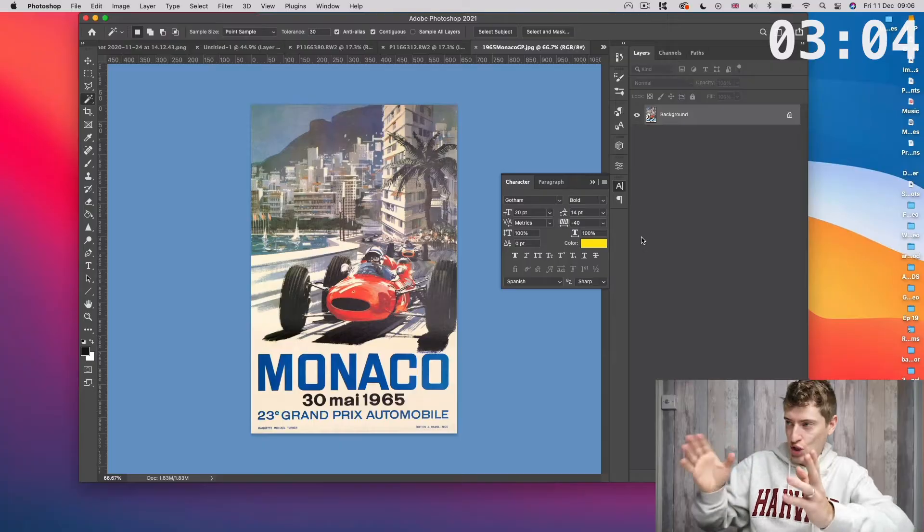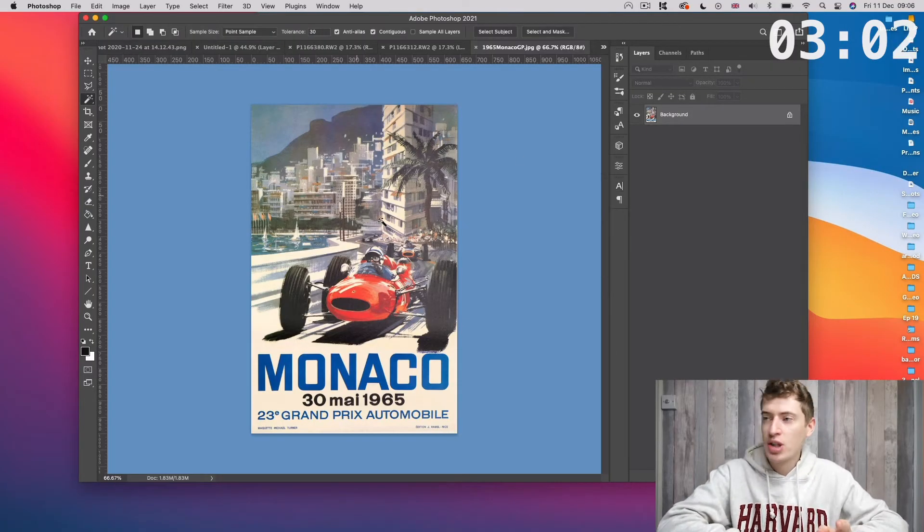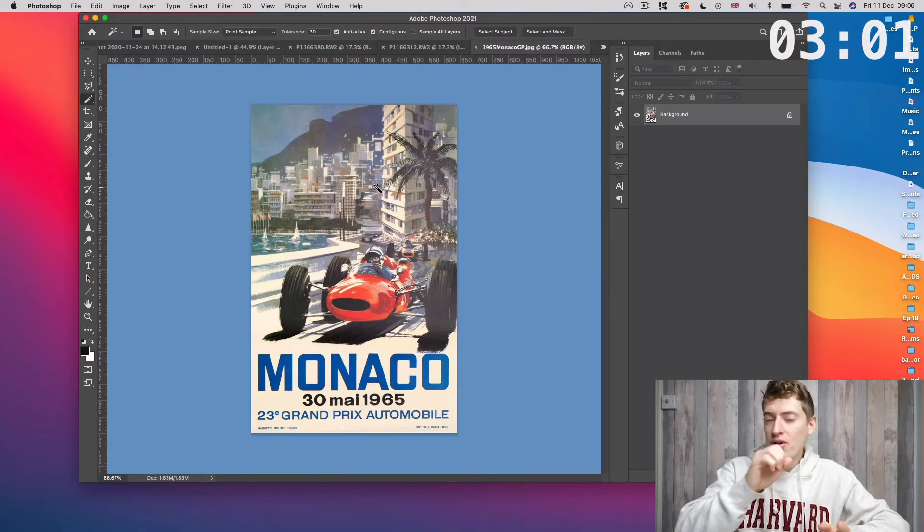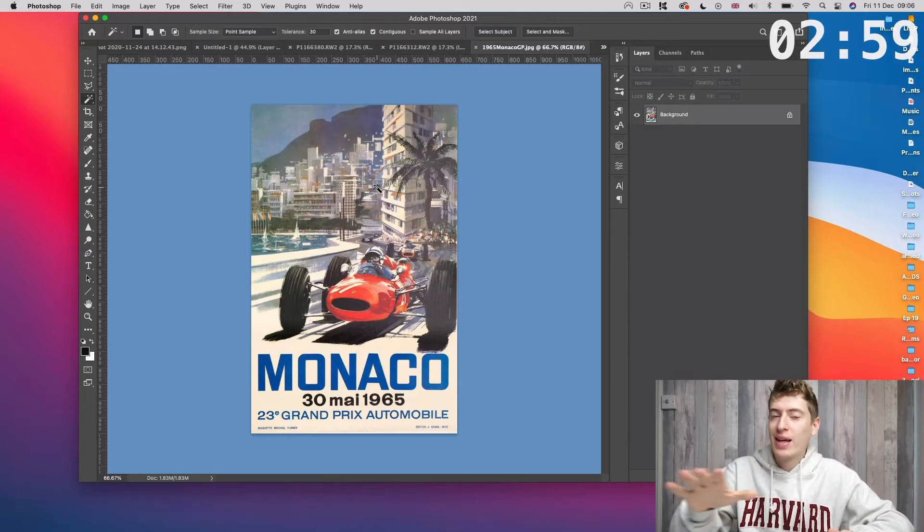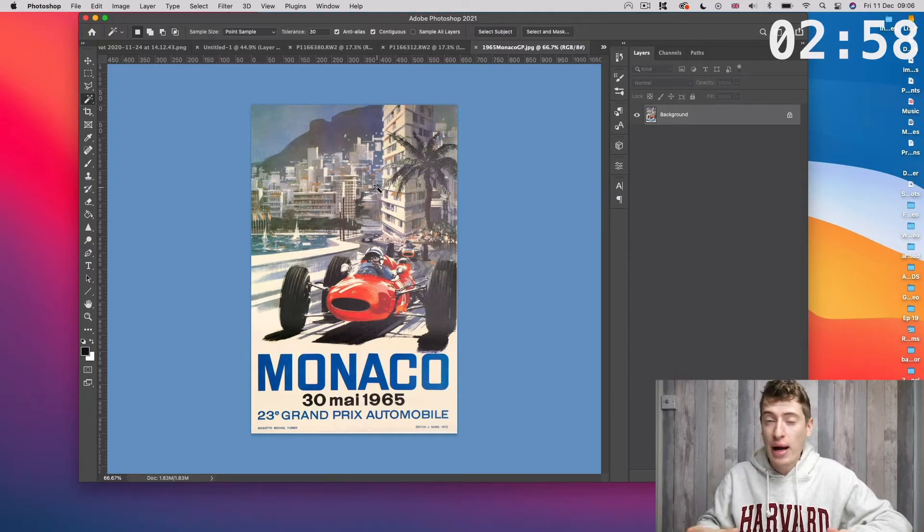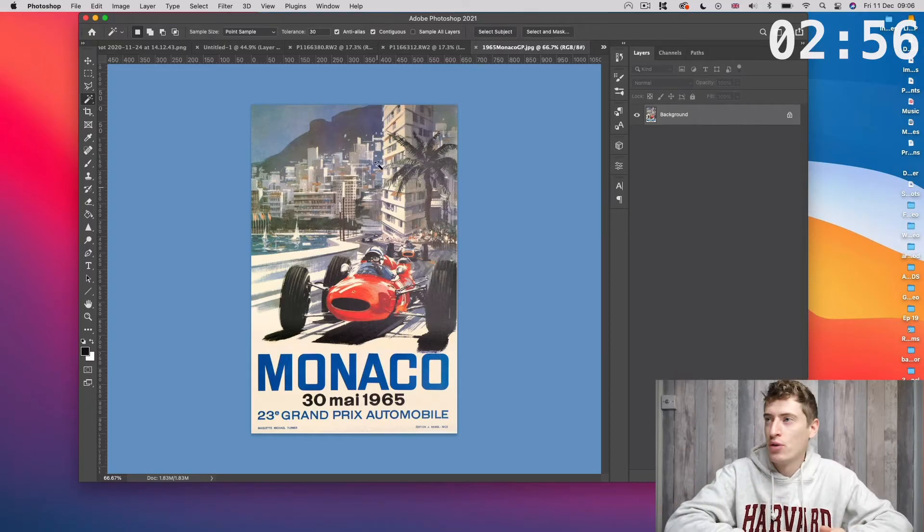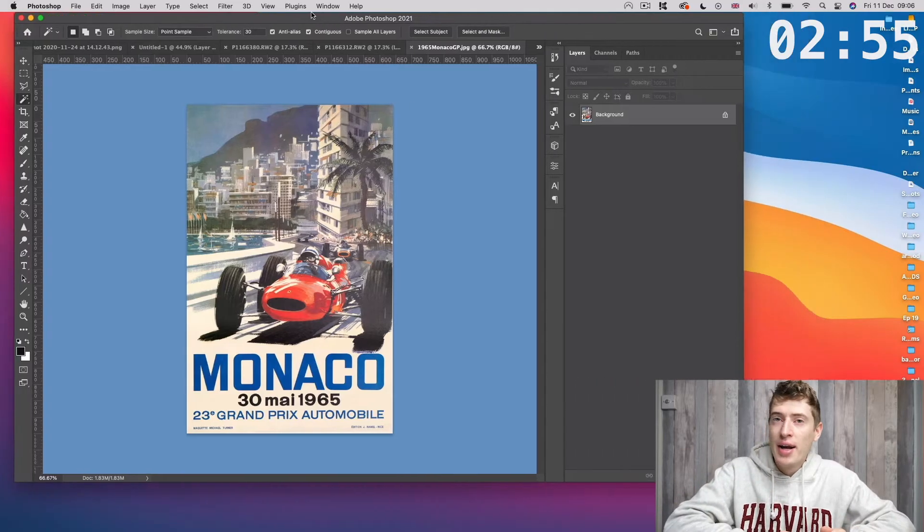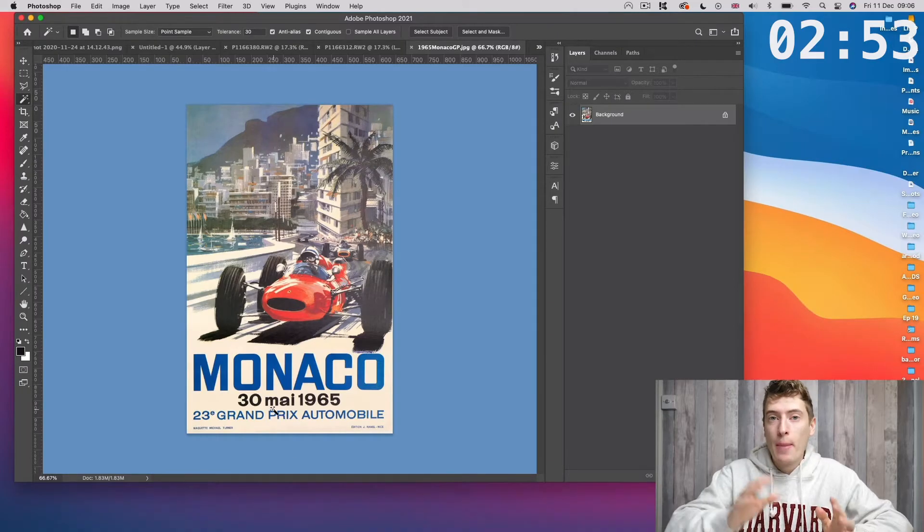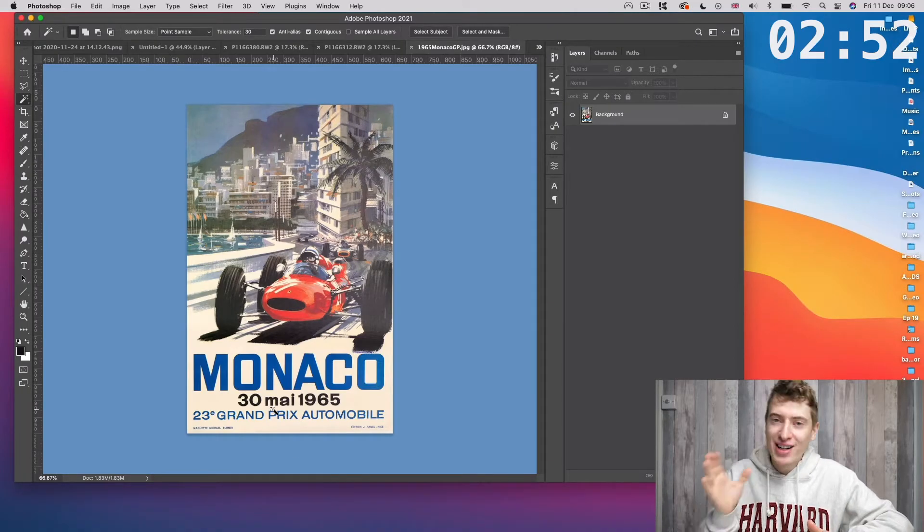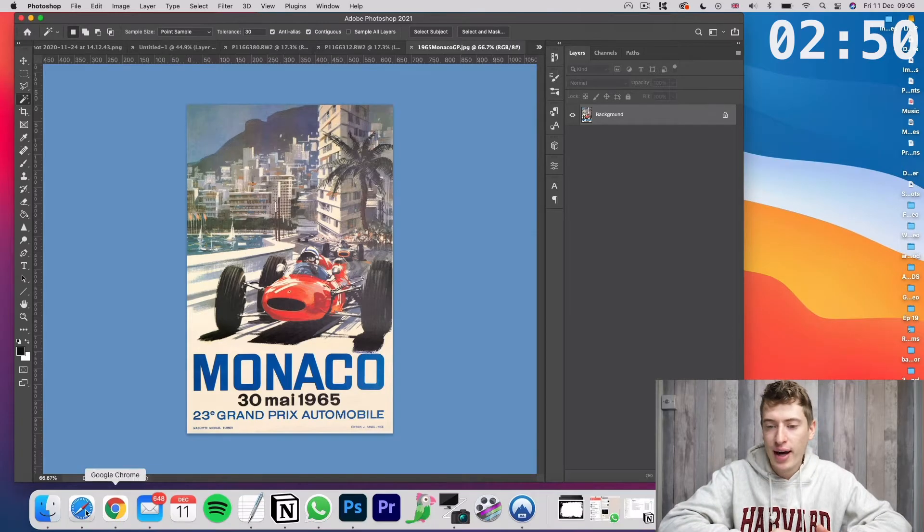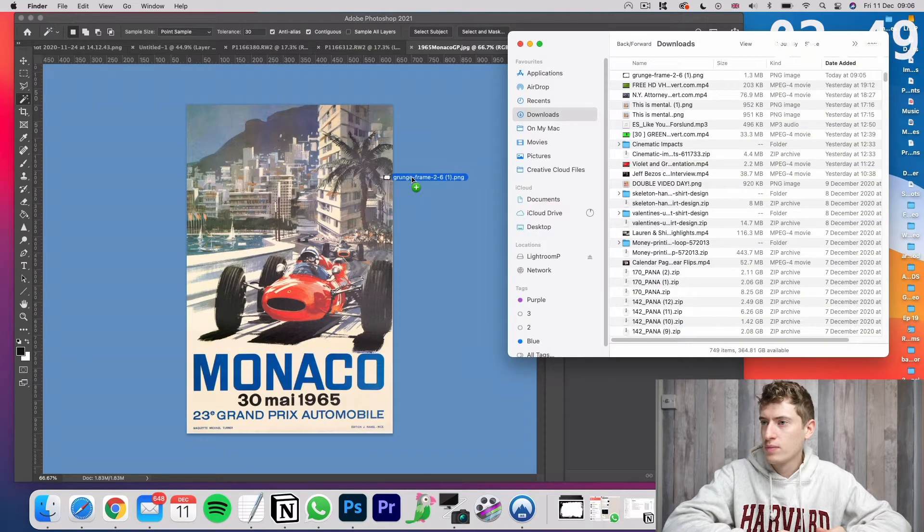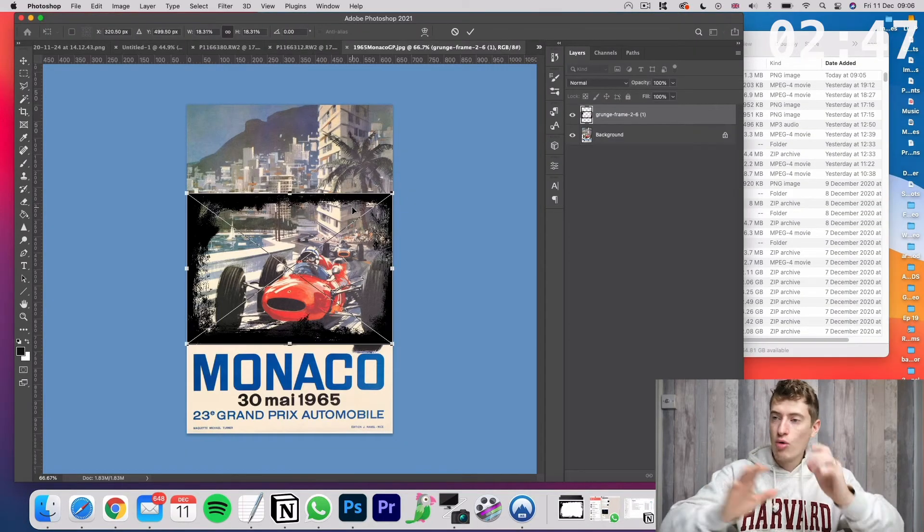The next thing we have to do is open our original image in Adobe Photoshop. This tutorial is for Photoshop, however it can be done with other platforms. But for this video I'm just using Photoshop. Now what we want to do is get the grunge PNG file and drag it on.